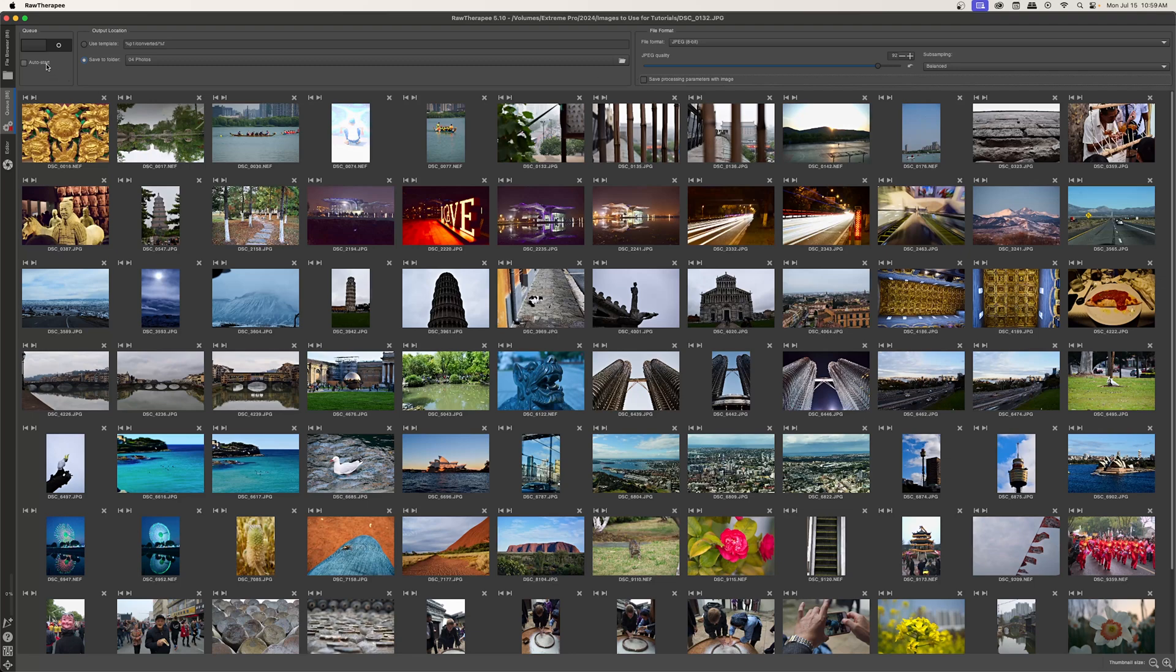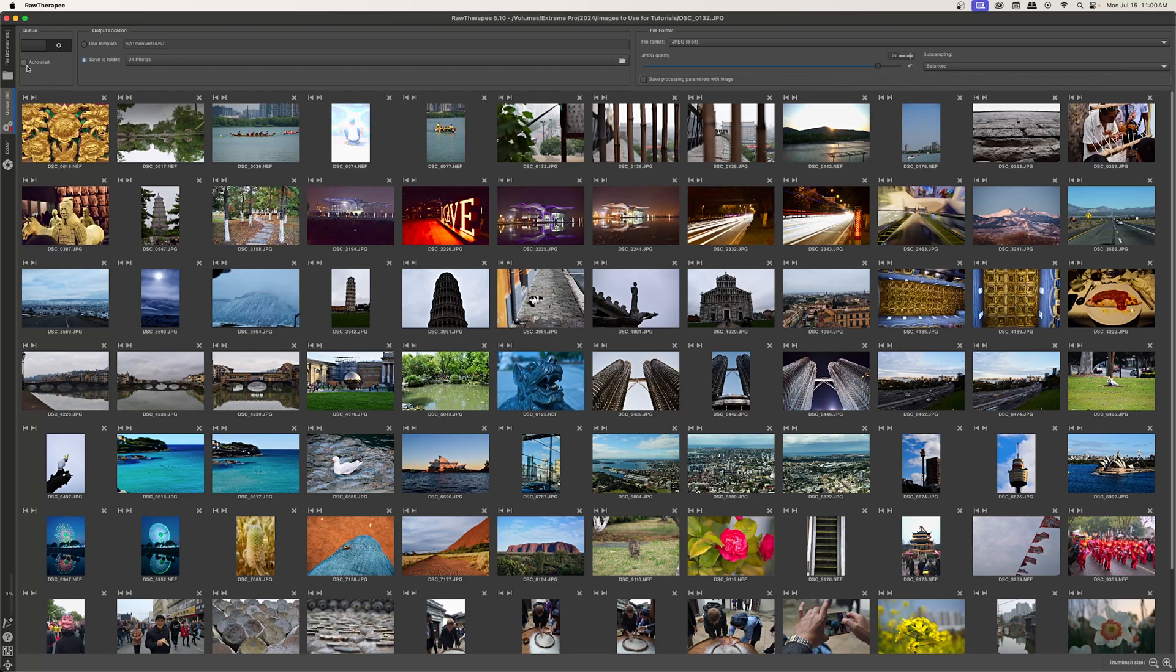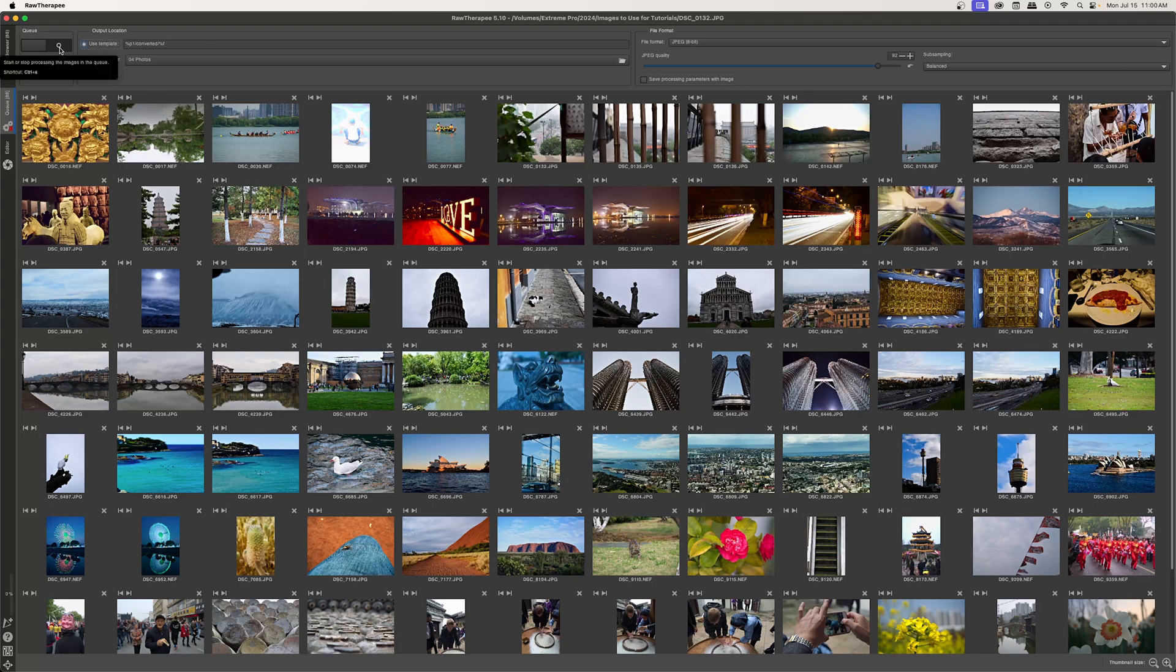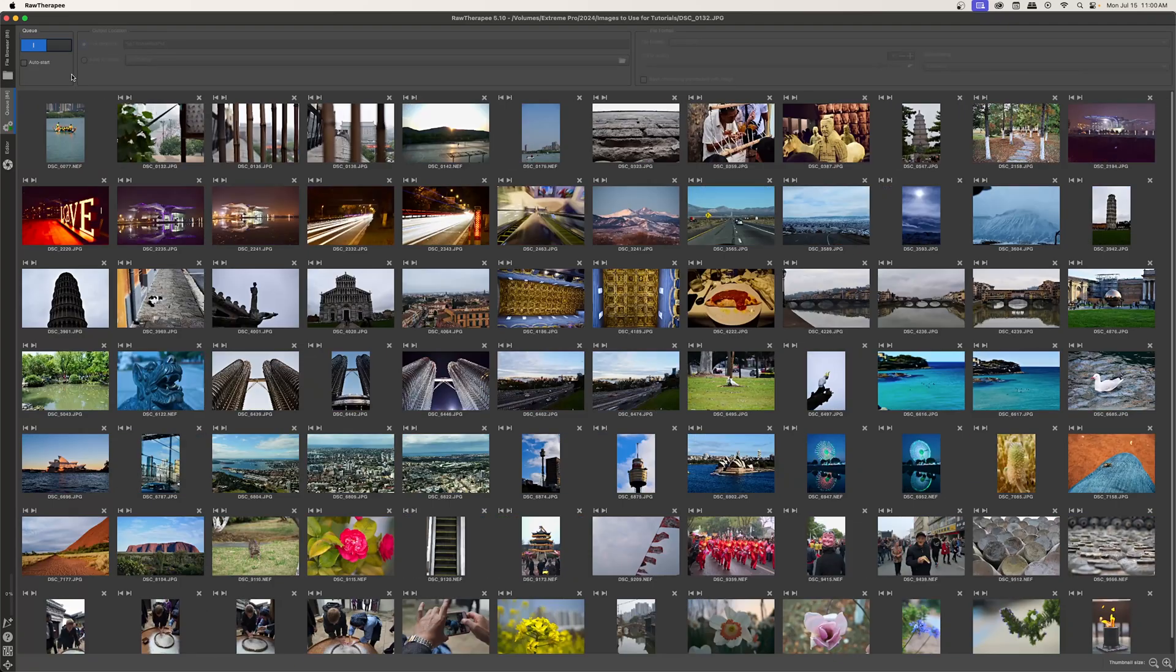The last little thing to look at is auto start. So if you have this ticked and you put images into the queue, then RawTherapy will just automatically export them based on these settings. So just make sure that you have these settings set. I personally don't tick it on because I want to make sure that I set my save location as well as my file format. So I'm going to click the use template button and then I'm going to click go.